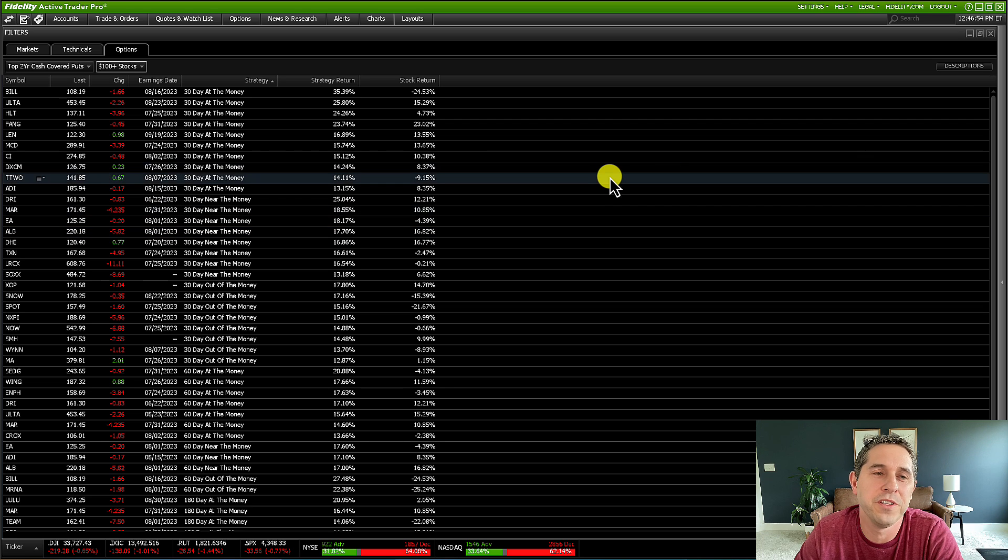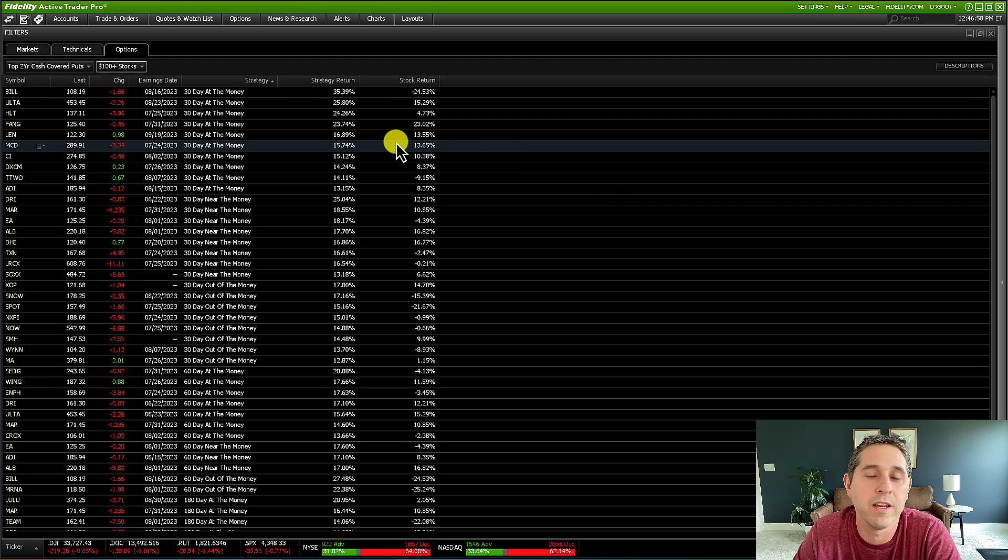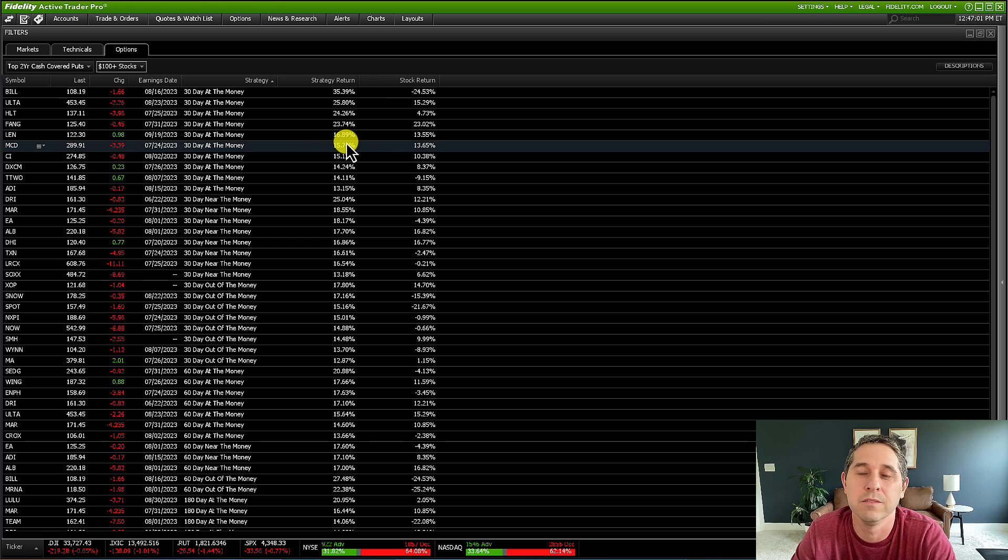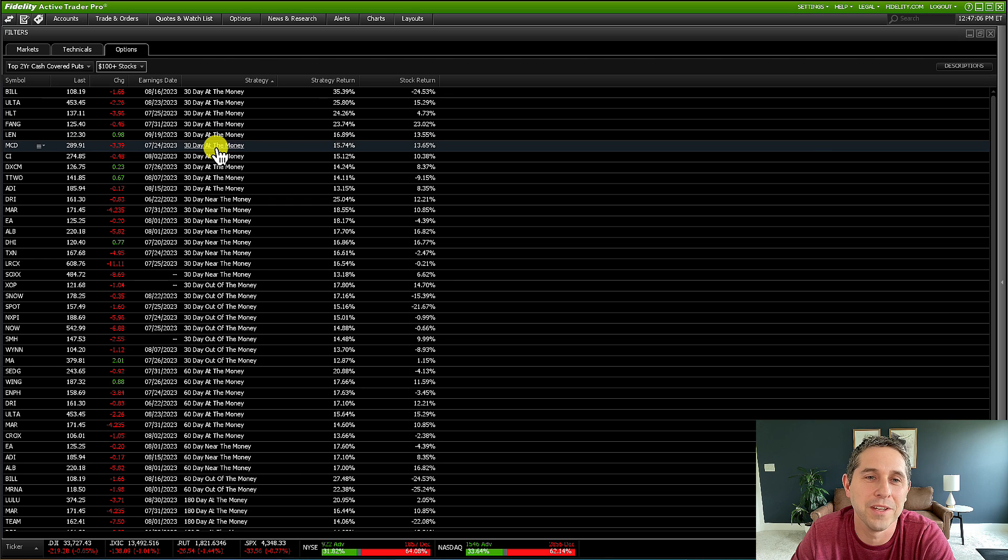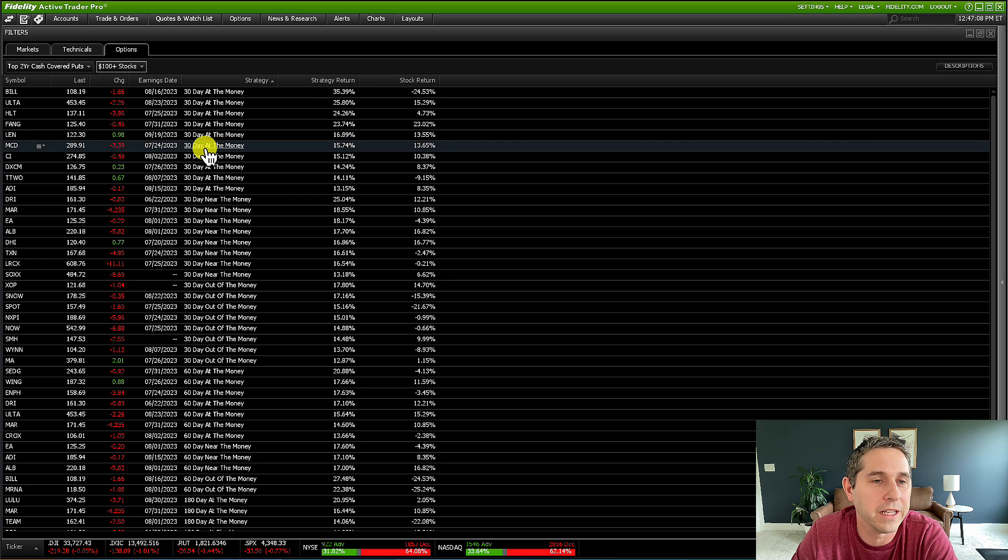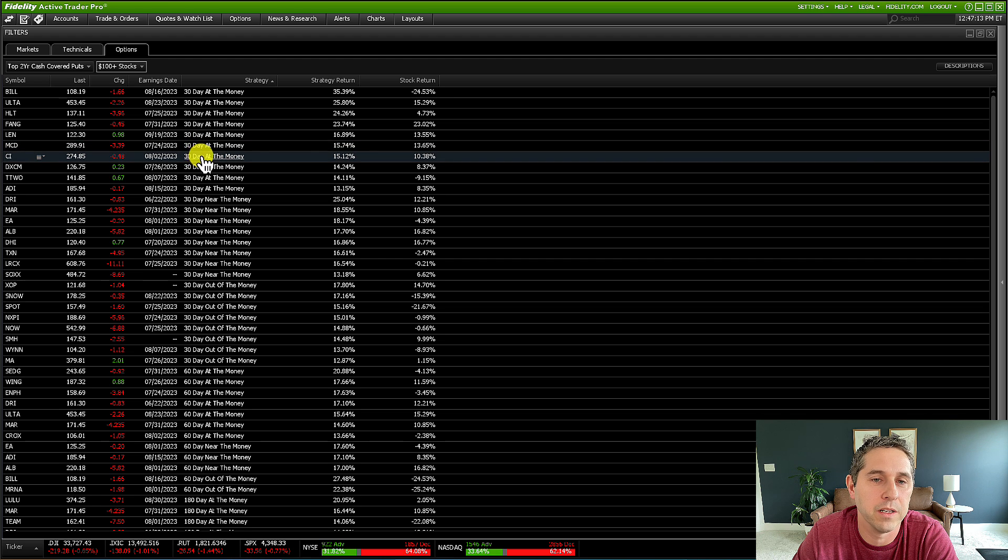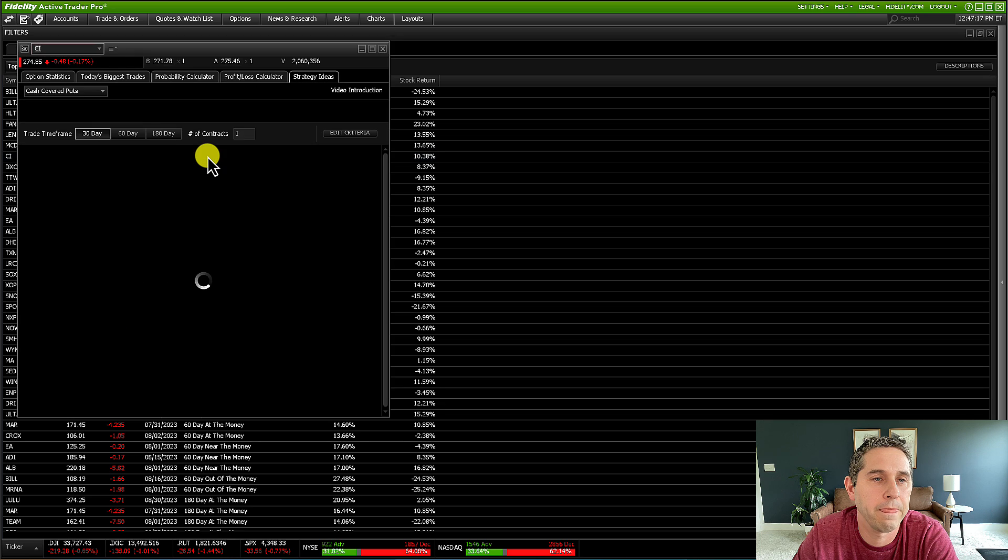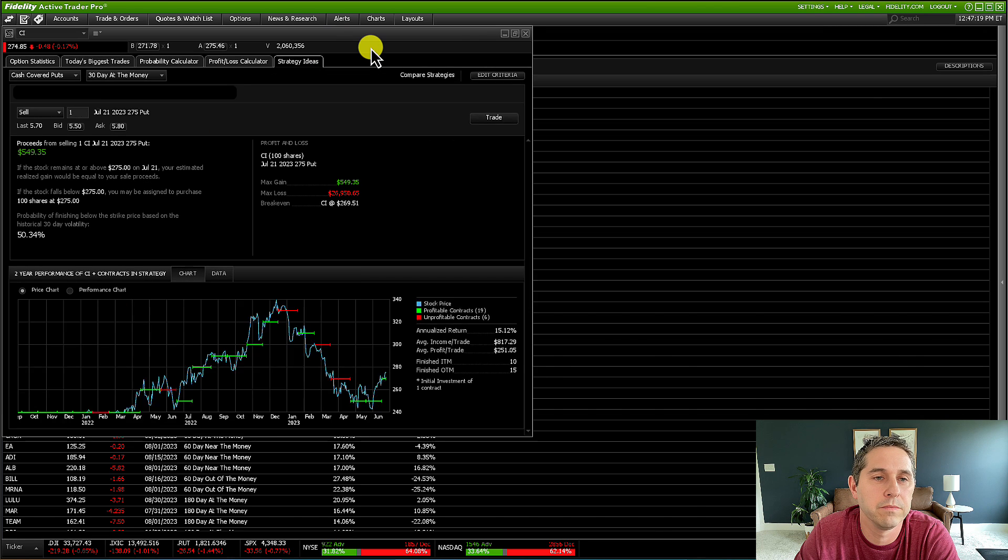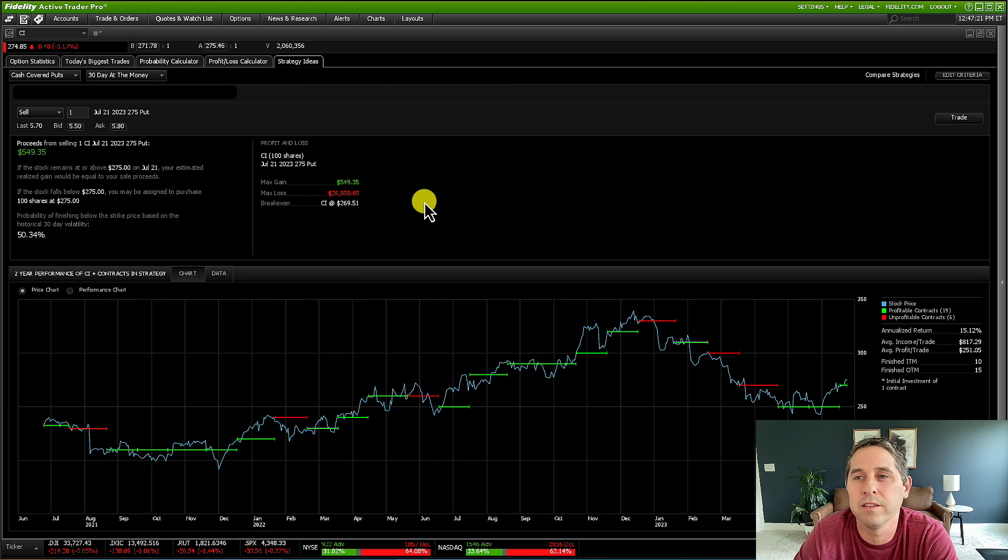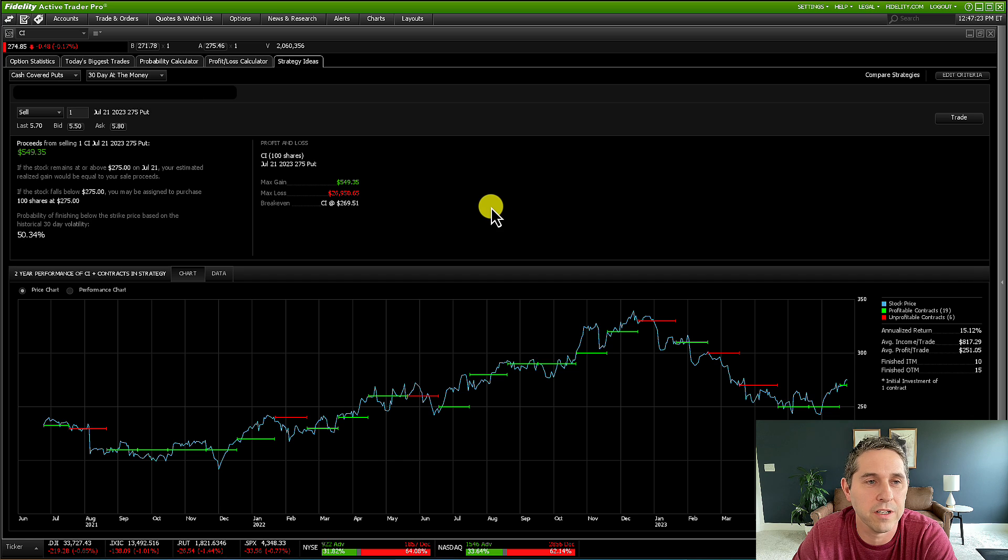And a really cool feature of this is that it is integrated right into the back tester that I talked about in one of my last videos. I will link to it at the end of this, but just watch this video through and then you can watch that one. But like, if you click on this, like 30 day at the money, let's say I wanted to do this one, Cigna 30 day at the money, say I like these returns. So I click on this and then make this bigger and it takes you right to that back testing screen.